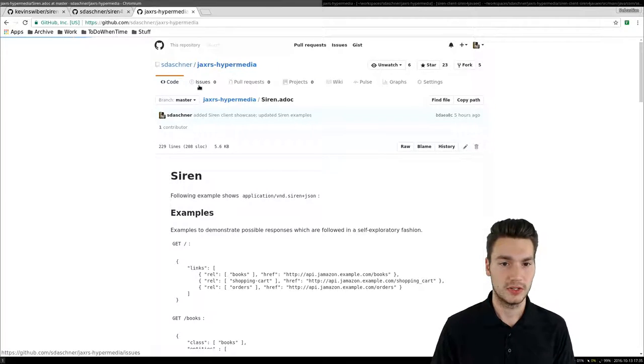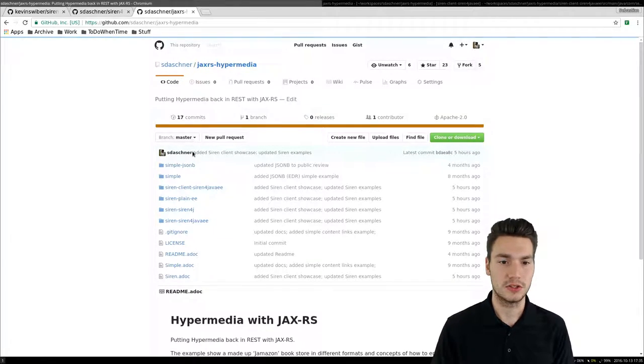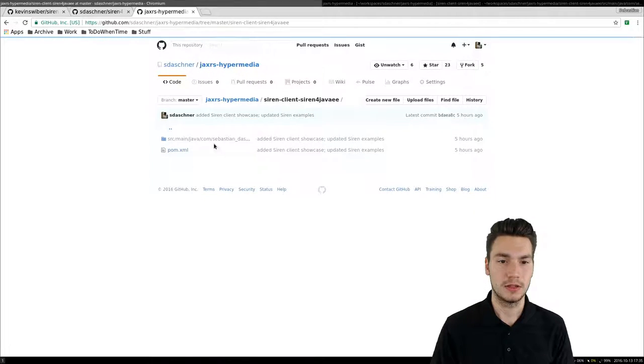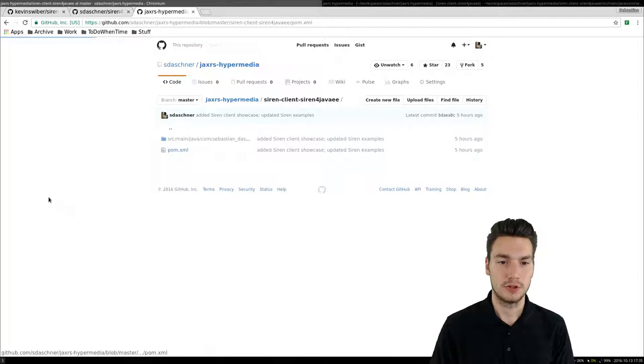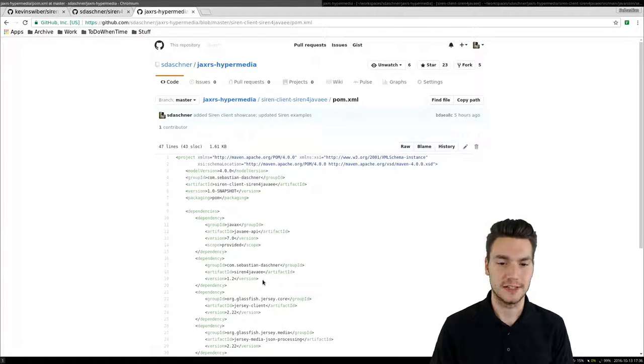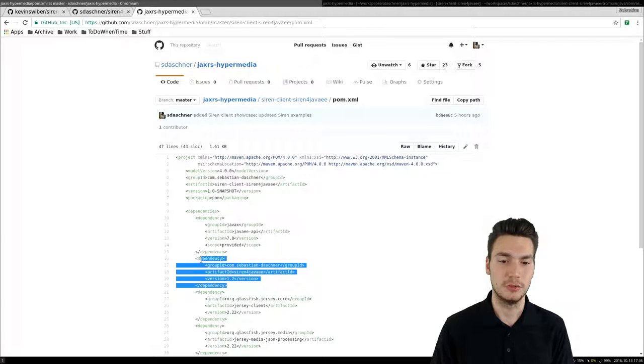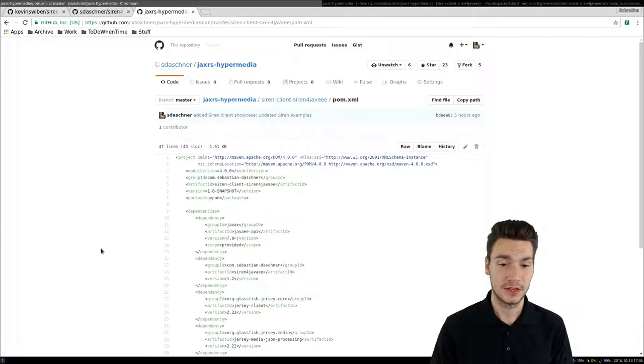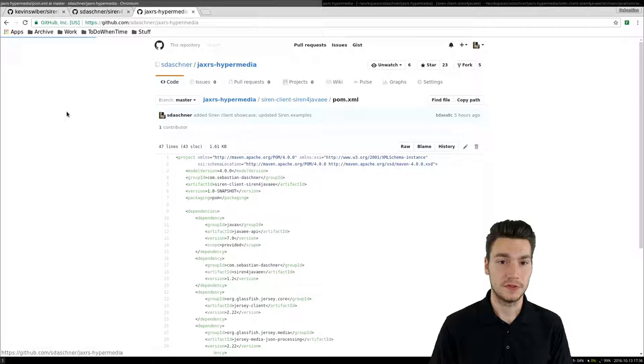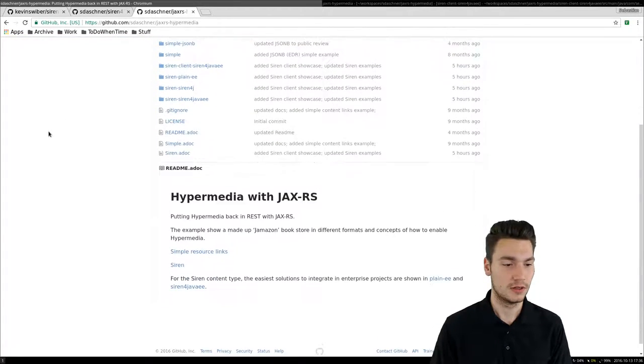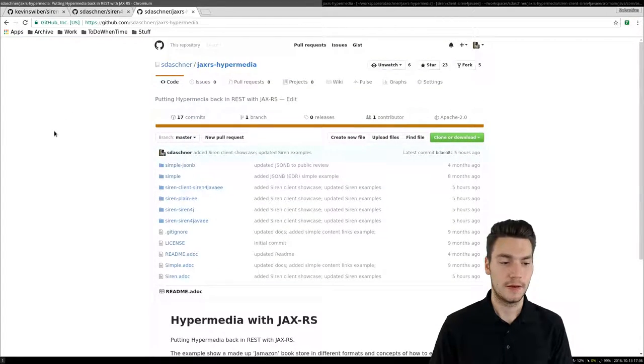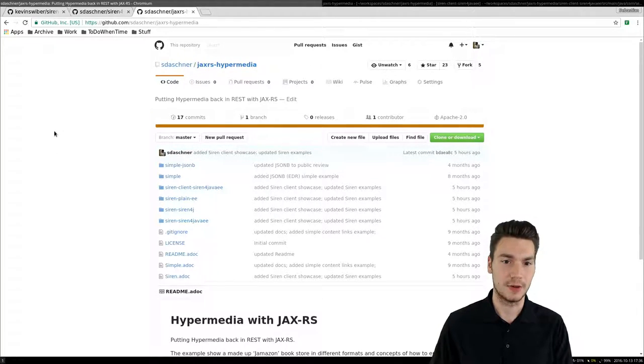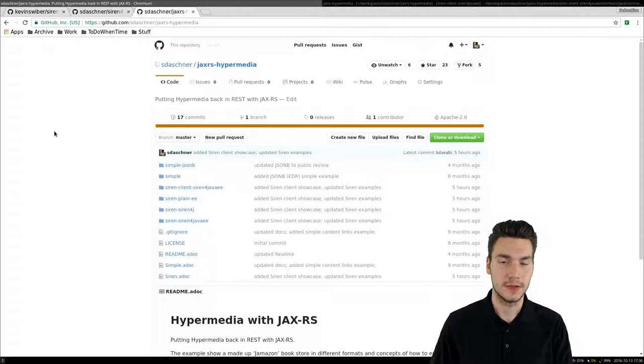It internally also uses an example which makes use of that SIREN for Java EE in the new version that has been published today. Feel free to check it out and provide feedback if you want. Let me know your thoughts about that Hypermedia idea and that SIREN content type specifically.